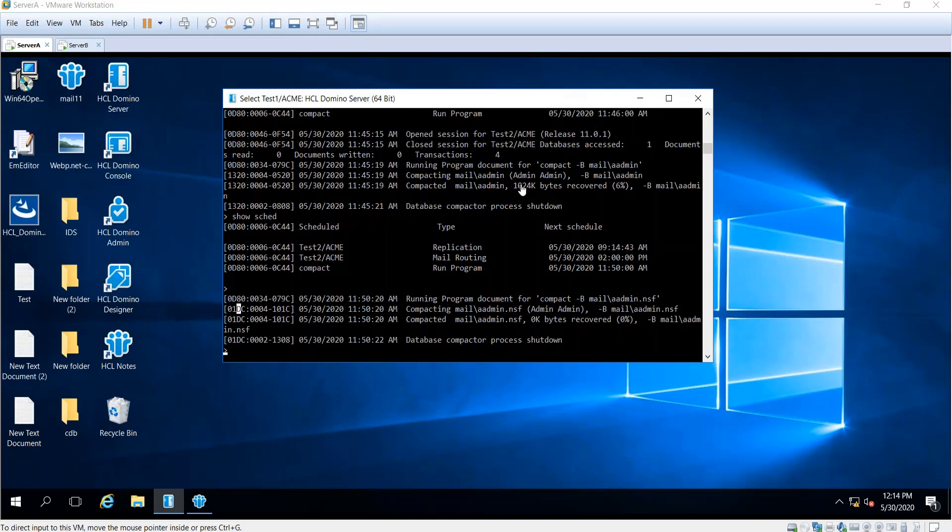There will come a time when a support representative from HCL support will require you to perform offline maintenance against Domino or Notes databases.